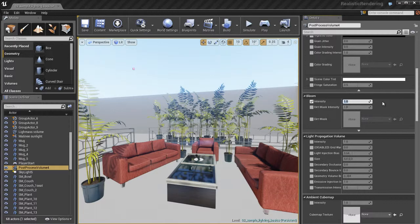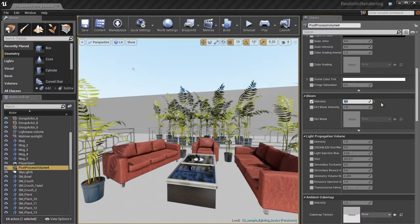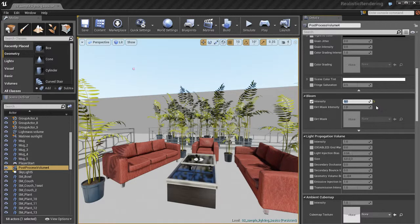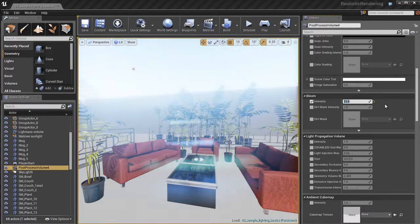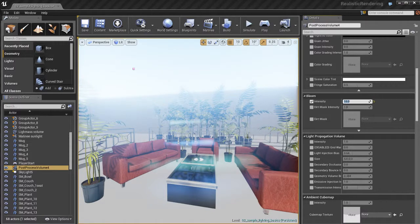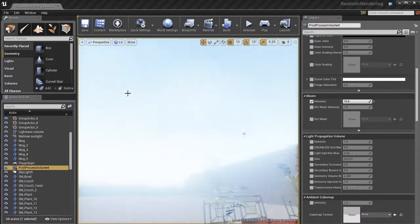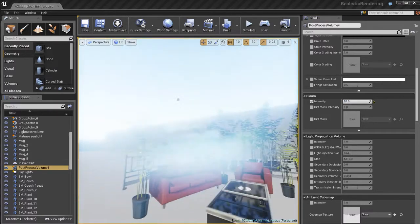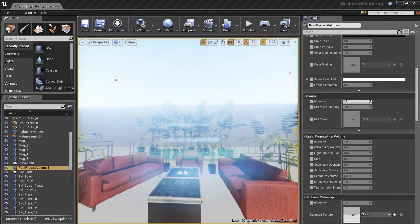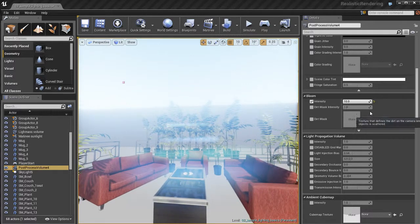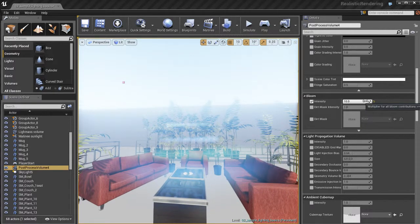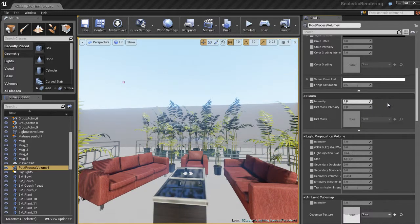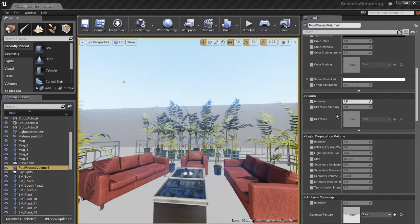The default setting is 1, so it doesn't look like anything happened. But if I set this to 0, you're going to see that we pretty much turn off the bloom. If I set it to 10, I'm over-driving it really high, so 10 is way too much. I'm blowing this scene out and you really can't see much. But what we'll do is switch that back to 1, which is the default.